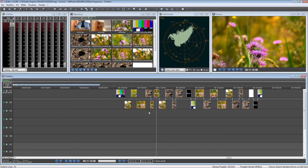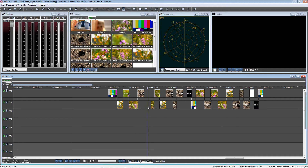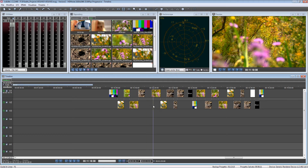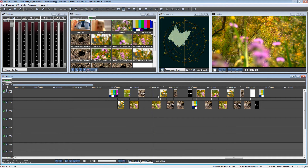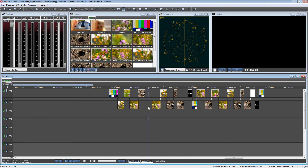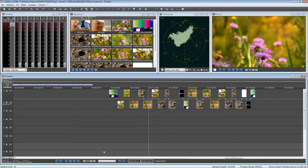Now we have a much better option. Let's undo once again. Now I have the option to select a group of clips and choose Swap Clips on V1 and V2 — and voila, IVS Edits does all the work for me. Now I can close the gap and create the transition again.